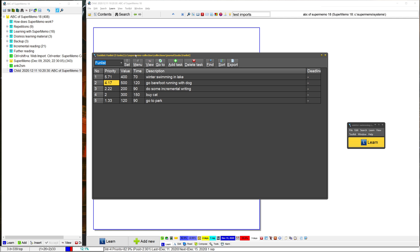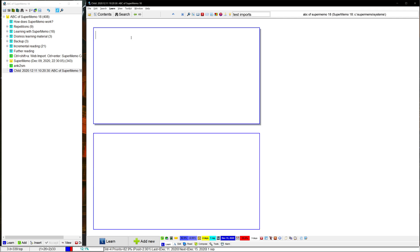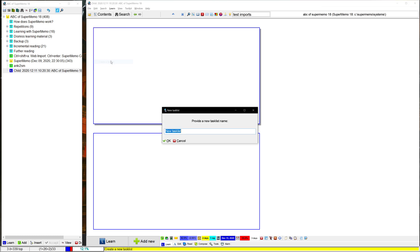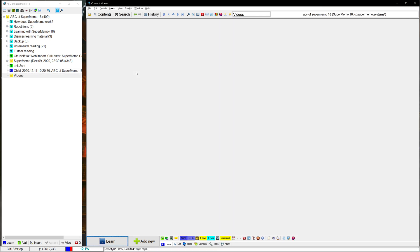So if you do want to try them out for yourself in your own collection, what you need to do is first off, click on Edit, and then do Create a Task List. So let's name this task list Videos, since it'll be about different videos that I want to make.